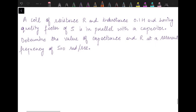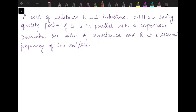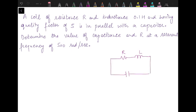The first problem is: a coil of resistance R and inductance 0.1 Henry and having a quality factor of 5 is in parallel with a capacitor. So we have a coil with resistance R and inductance L in parallel with a capacitor C. The quality factor is given which is 5. Determine the capacitance and the resistance at a resonant frequency of 500 radian per second.